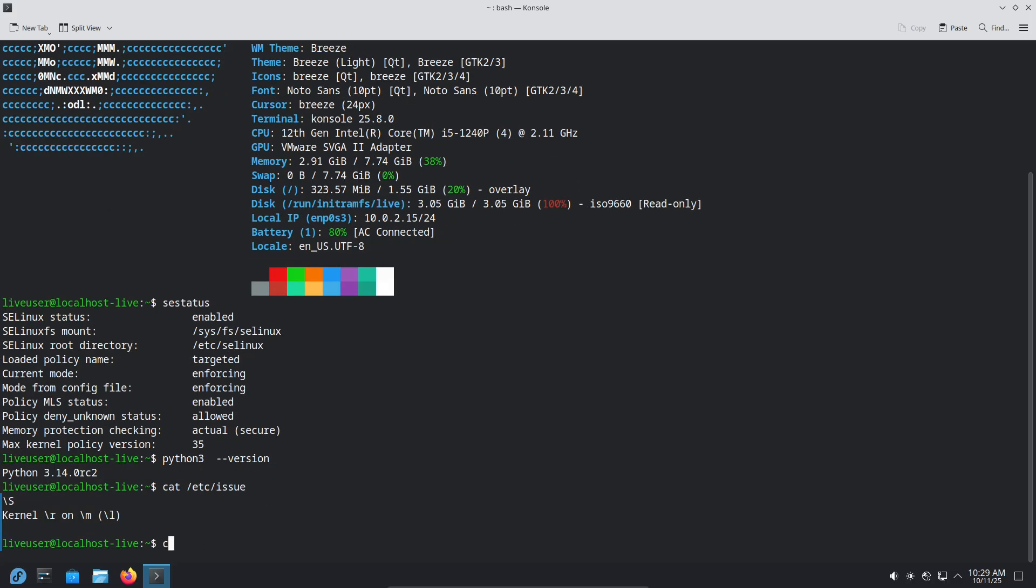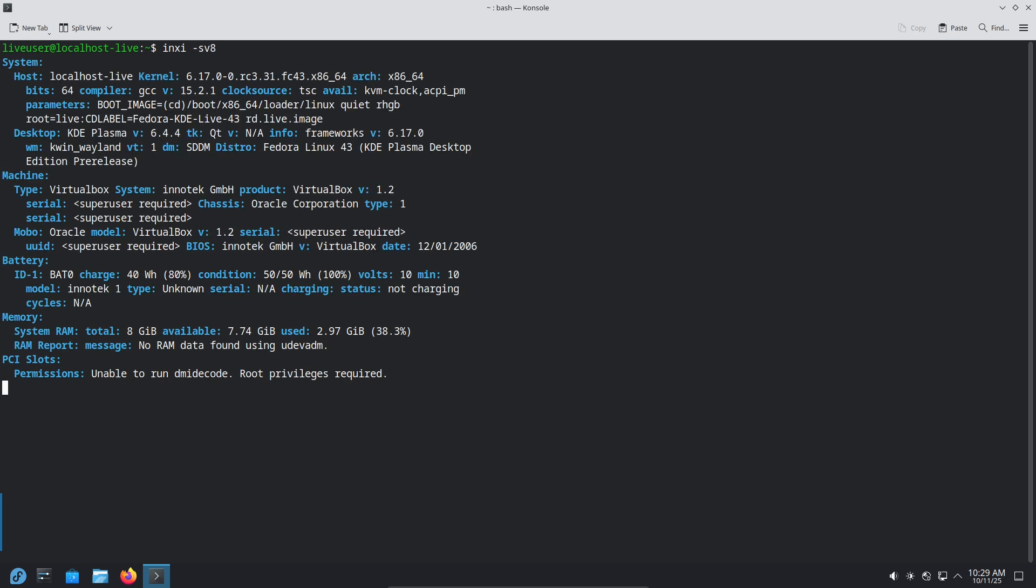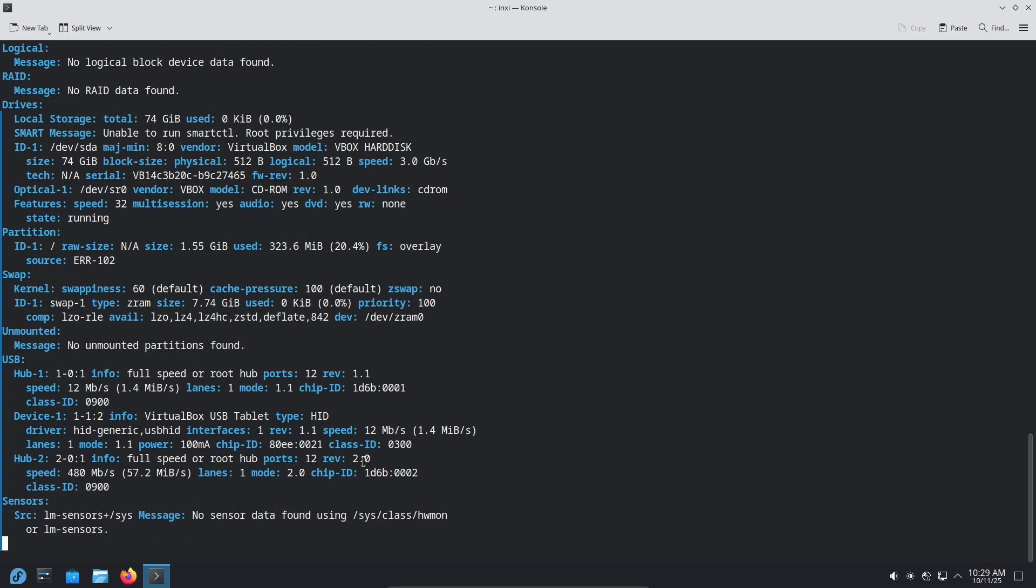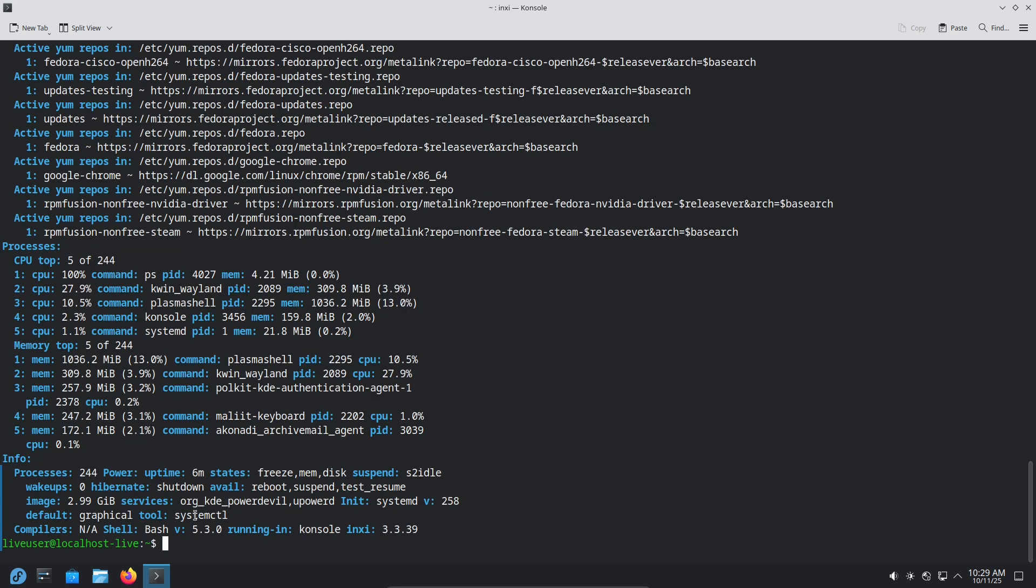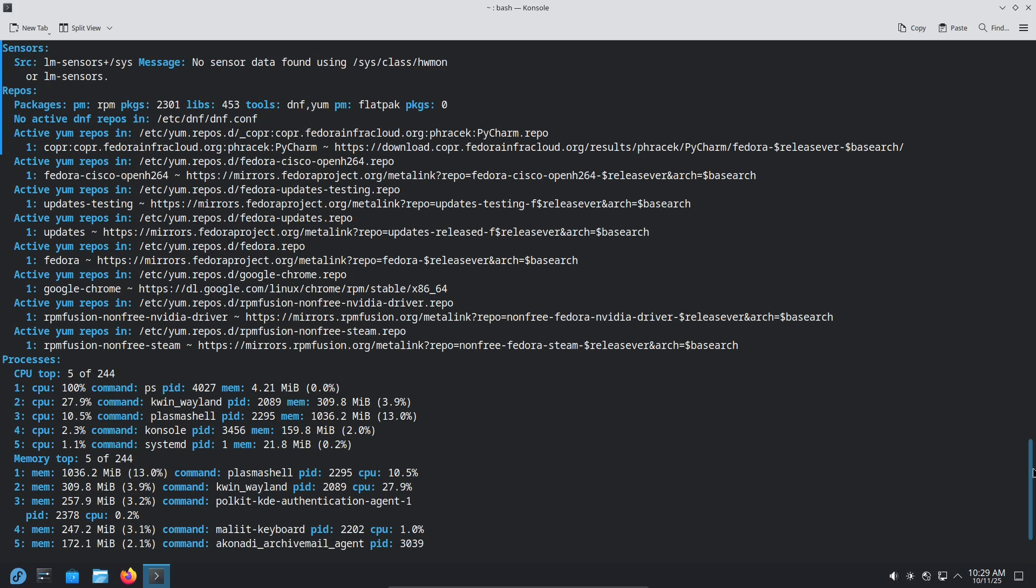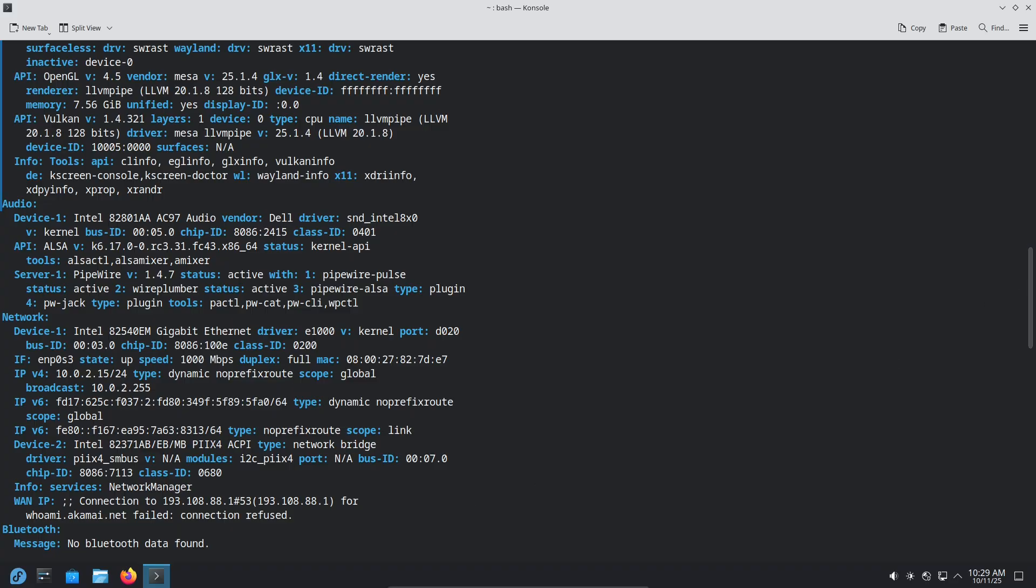KDE Plasma features that helped. Plasma's layout and customization are huge productivity wins. Virtual desktop workflows, window tiling shortcuts, and the floating/resizable panels in Plasma 6 make a clean, efficient workspace.